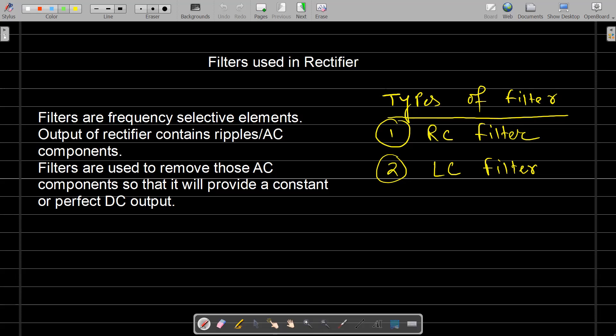Now, coming to the different types of filters. In electronic circuits, the commonly used filters are RC filters and LC filters. We need to eliminate the AC, so we need to use components which are frequency sensitive, such as inductors and capacitors. Depending upon the components, there are different types of filters: RC filter, LC filter, and RL filter.